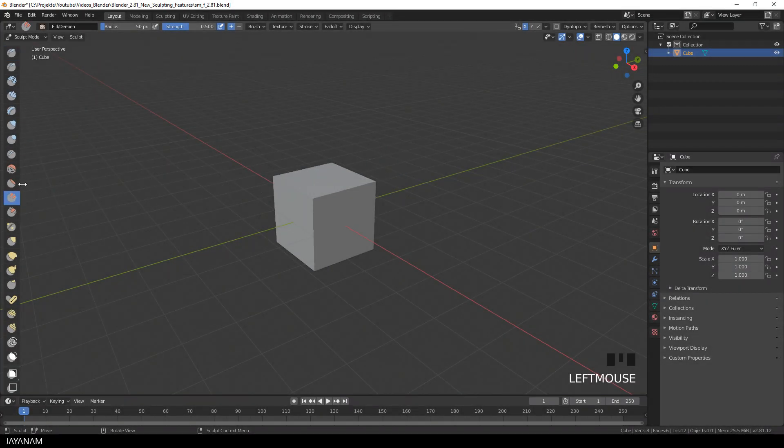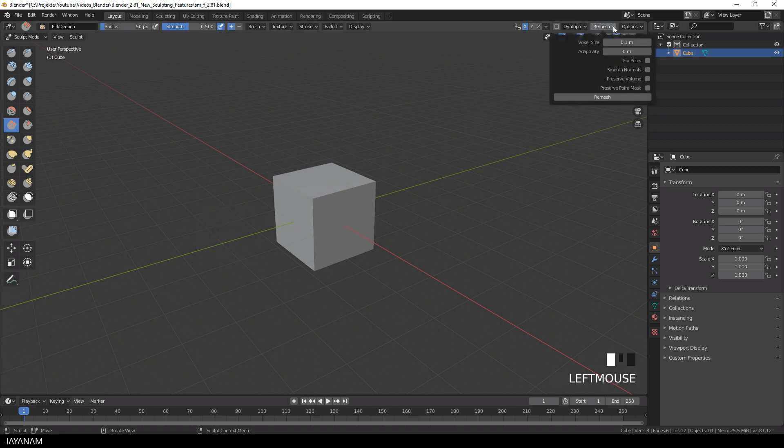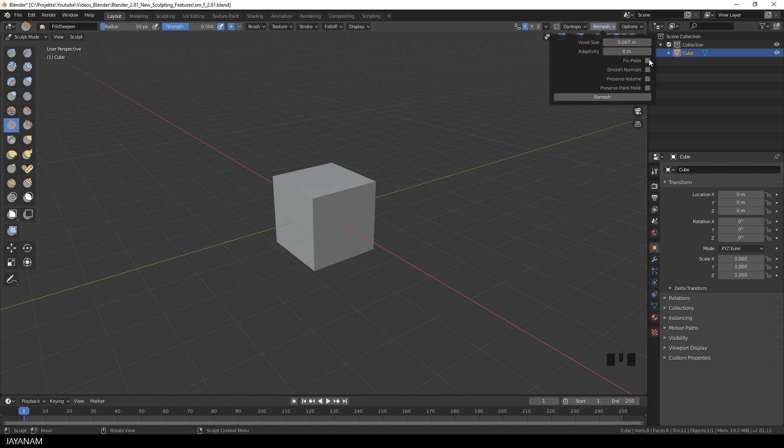I started Blender, we are in sculpt mode. On the left side you can see the sculpting brushes. I'll come back to these in a moment, but first let's have a look at the new voxel remesher. I already demonstrated this feature in a previous tutorial.